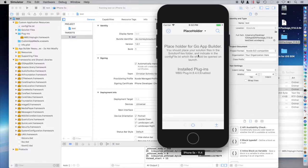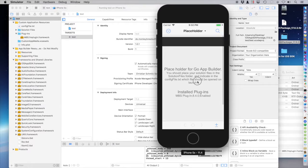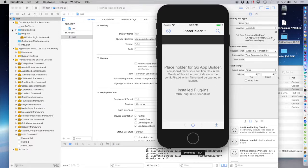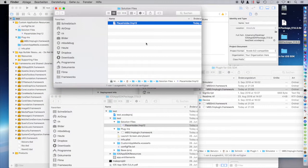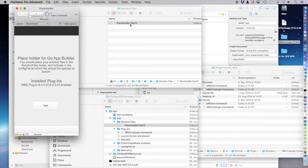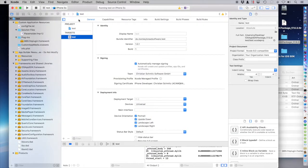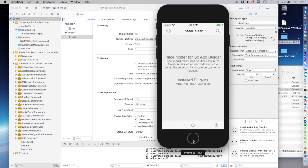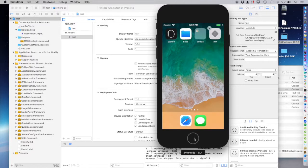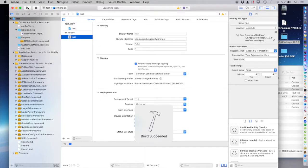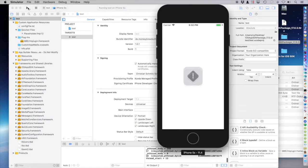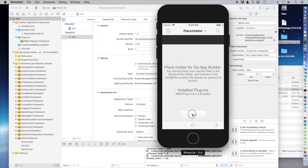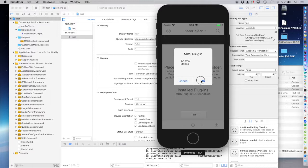And my button is missing. The button is there. Let's do it again. Let's delete the app. Build again. So this is the mobile version of the MBS plugin running on the simulator.